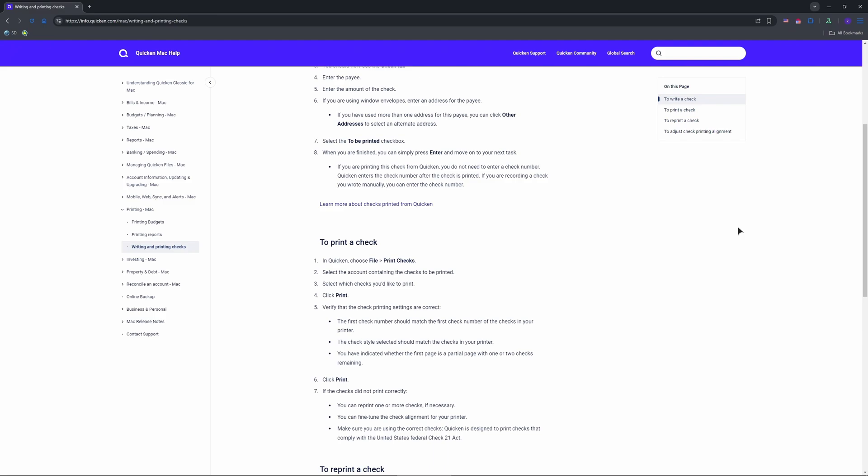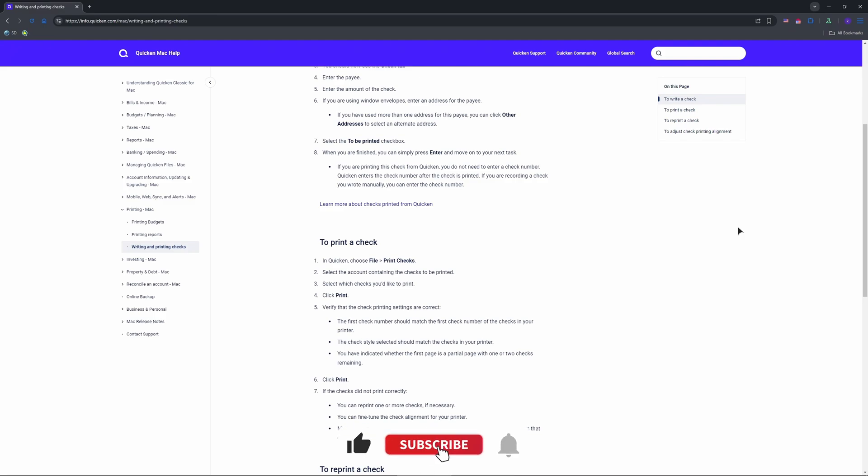And that's basically it—very easy to print. Drop your experience using this app below. Like and subscribe for more finance hacks. See you next time.